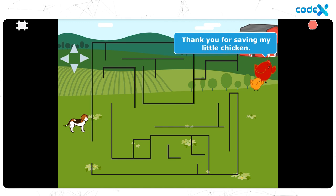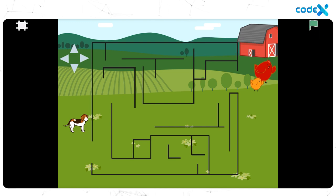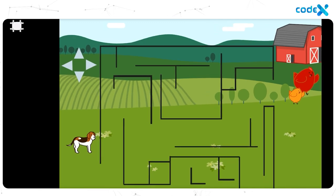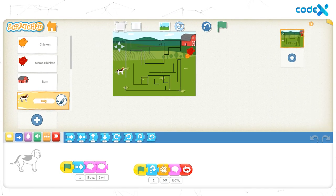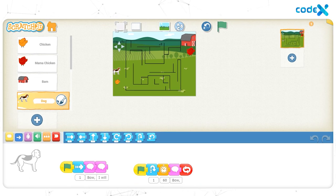Finally, she reaches mama chicken and the mama chicken thanks us for saving her chick. Well done, little friend. Now, click on the stop icon to stop the animation. To exit full screen mode, click on the exit full screen icon on the top left corner of the screen. Then click on the reset characters icon to bring back the characters to their initial positions. Tommy cannot move through the maze. It's only the little chick who can. But the game is still not challenging.